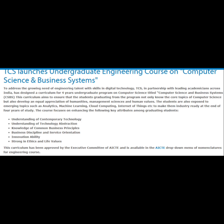This curriculum aims to ensure that students graduating from the program not only know the core topics of computer science, but also develop an equal appreciation of humanities, management sciences and human values. The students are also exposed to emerging topics such as analytics, machine learning, cloud computing, Internet of Things, etc., to make them industry-ready at the end of four years of study.